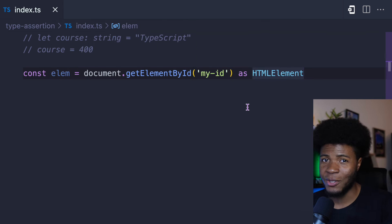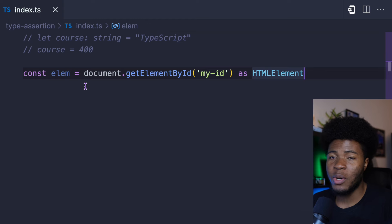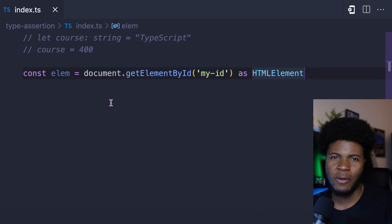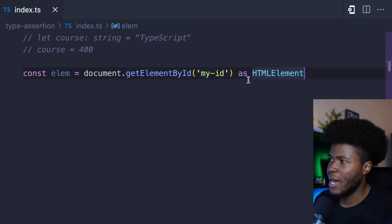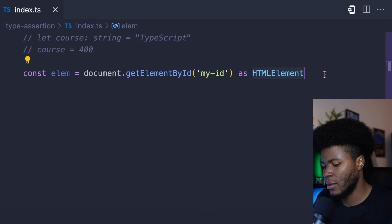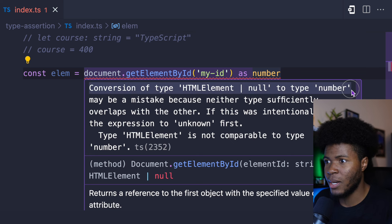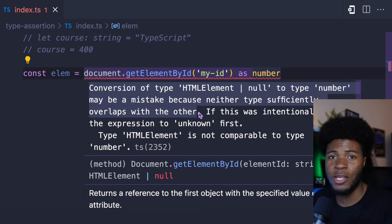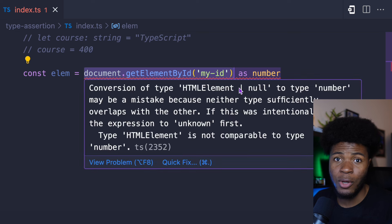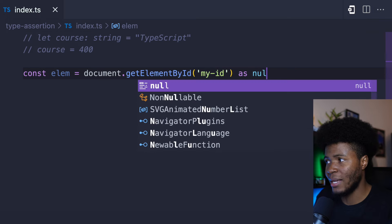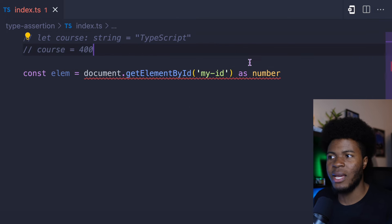One thing you probably realize with type assertion is that it can be risky. Here you are telling the compiler that you don't want it to infer the type — you want it to treat this as HTMLElement. So in a way, you are turning off the TypeScript check. Type assertion is something you should do carefully, else you might run into runtime errors. Now if I come here and say as number, TypeScript tells us that kind of type assertion cannot work. TypeScript says: conversion of HTMLElement | null to type number may be a mistake because neither type sufficiently overlaps with the other.